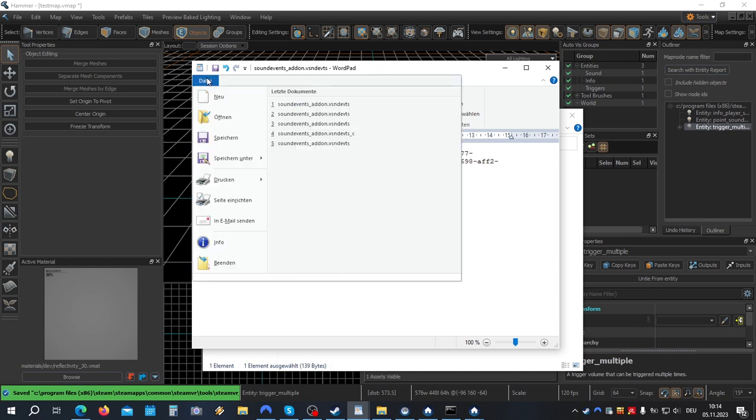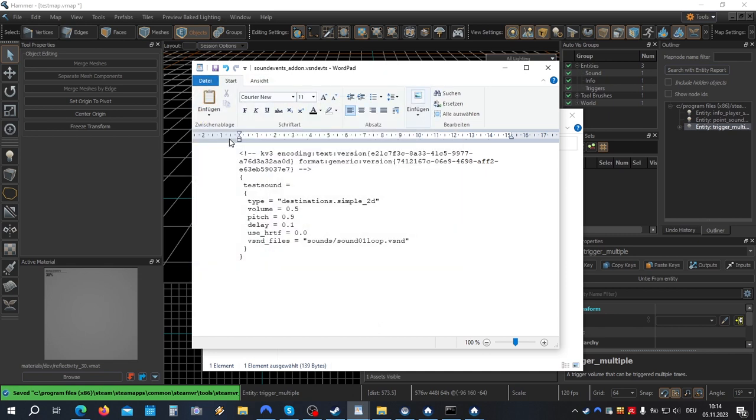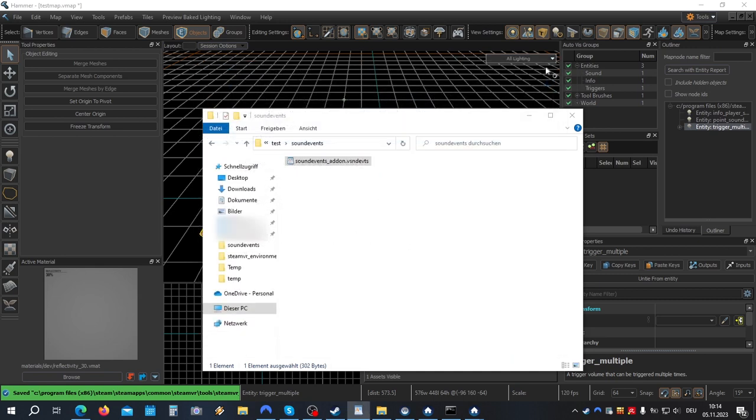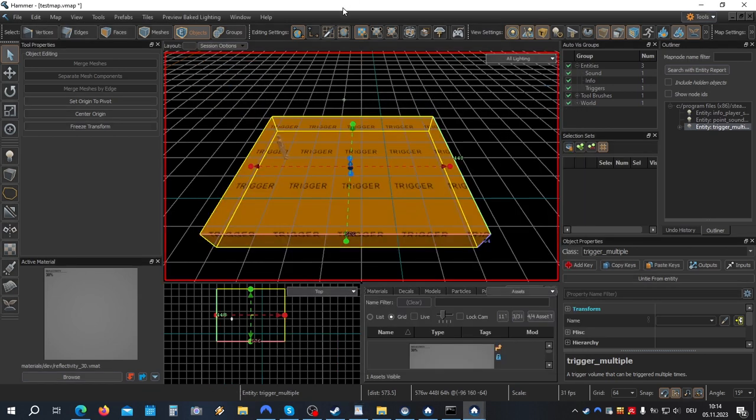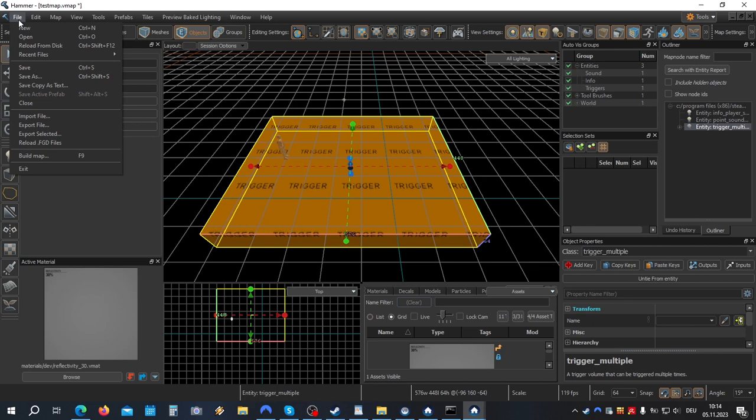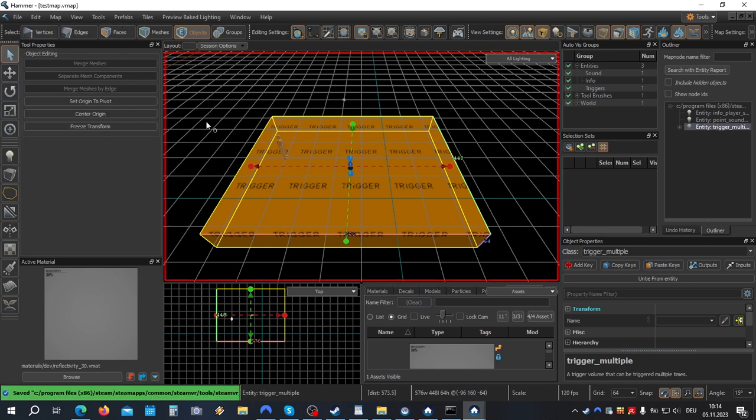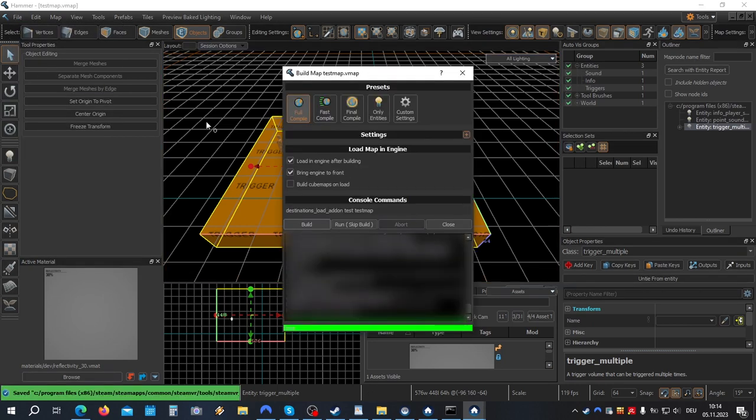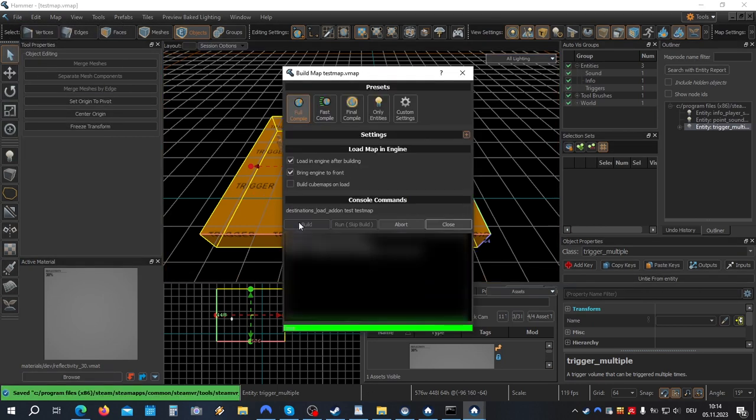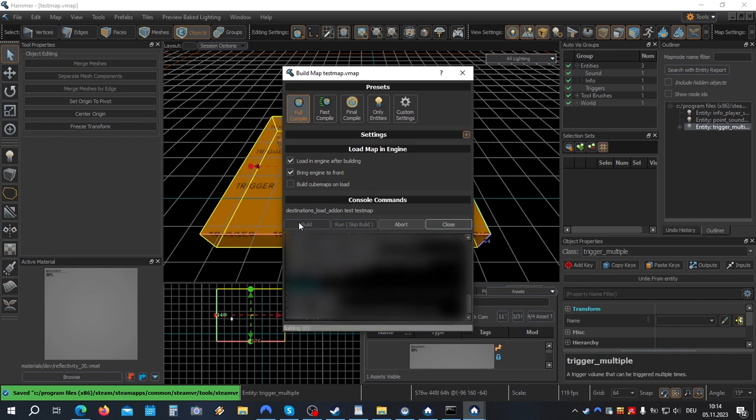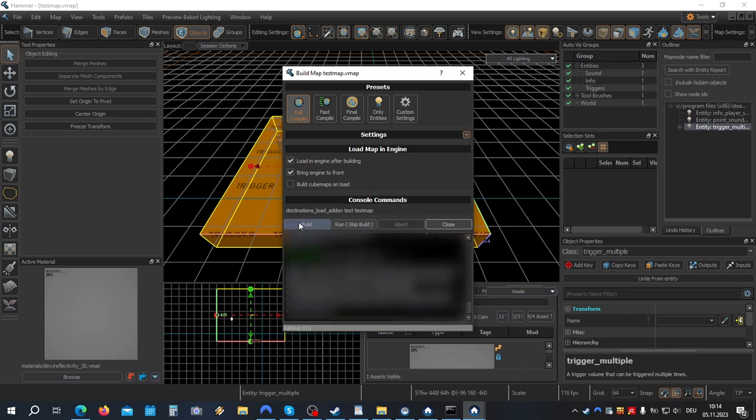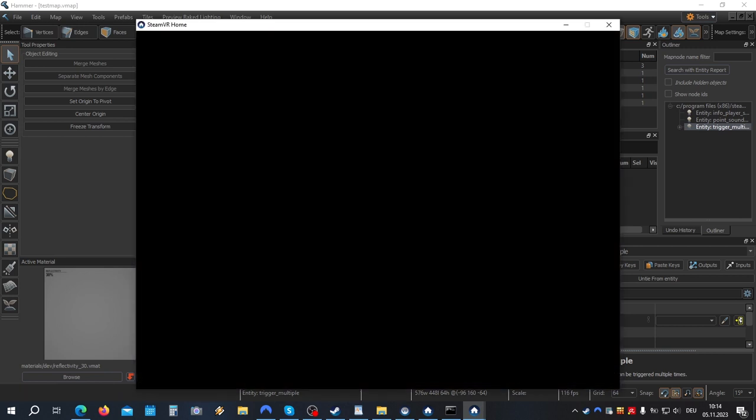Save. Save your map. F9 build. And we're done. Now I hope this was helpful. For any feedback, just leave a comment.